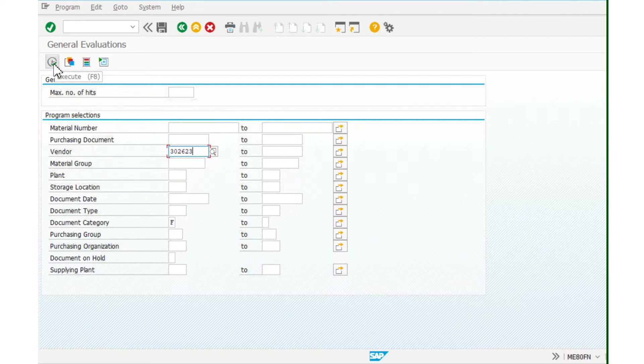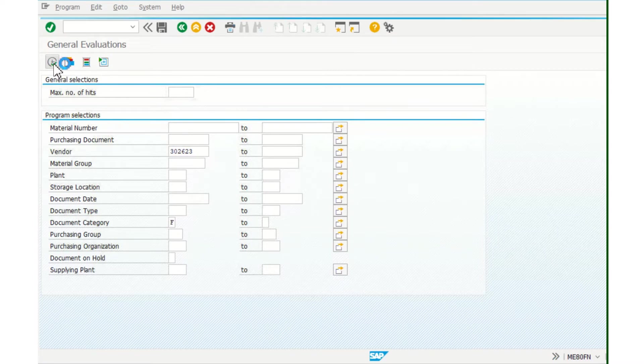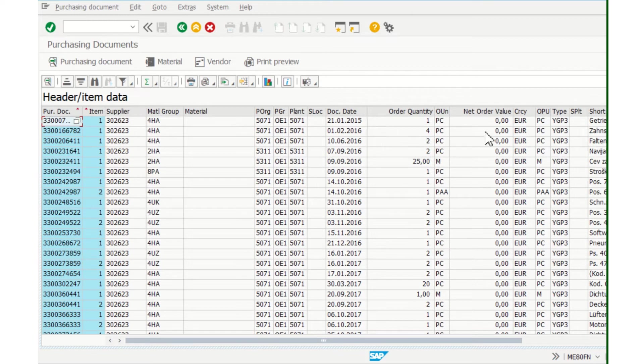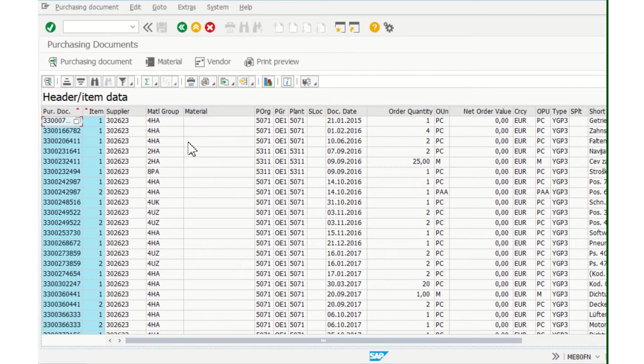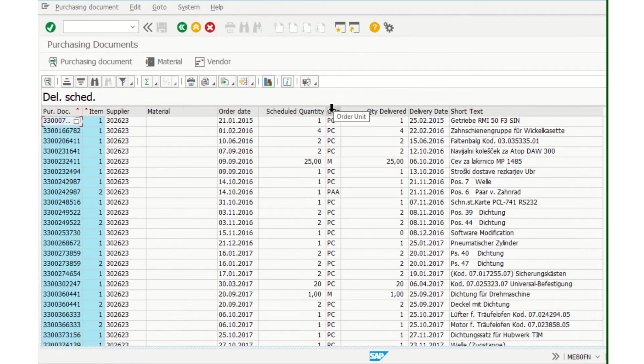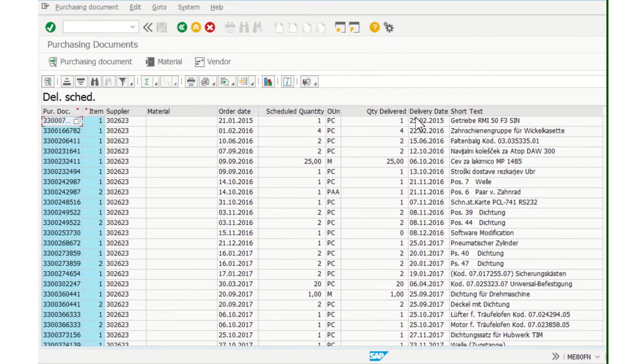Now I can see this data: purchased document, supplier, organization, document date. But I would like to check the delivery schedule, so you have to transform like this. And now I would like to sort opposite.